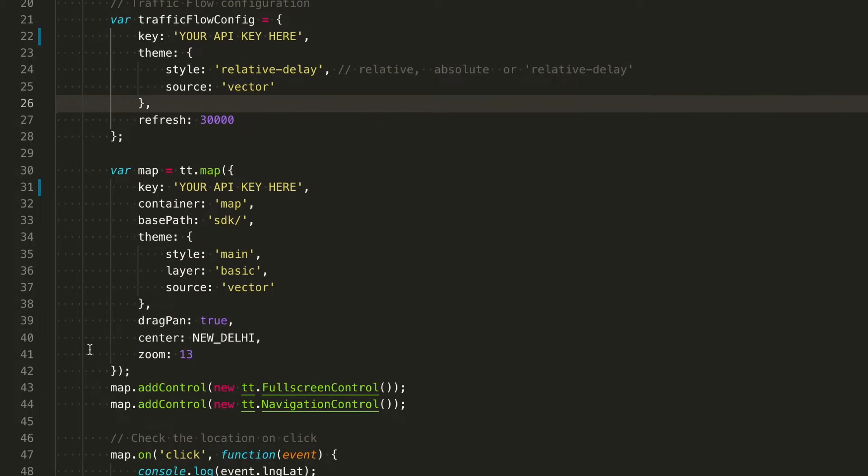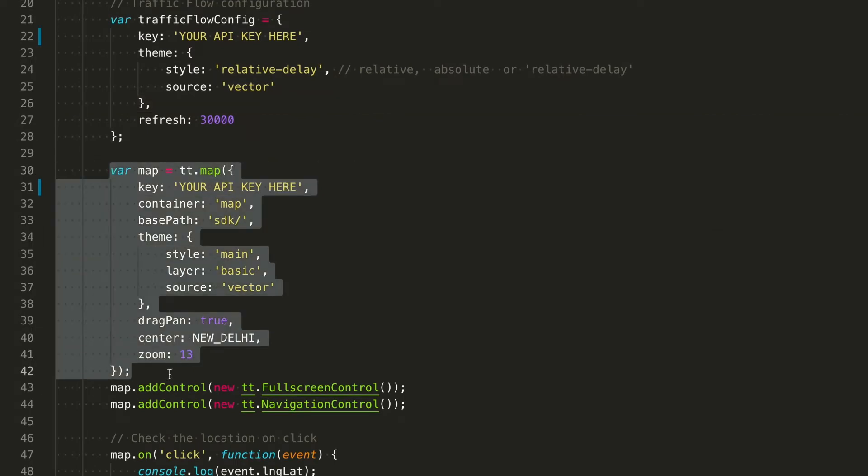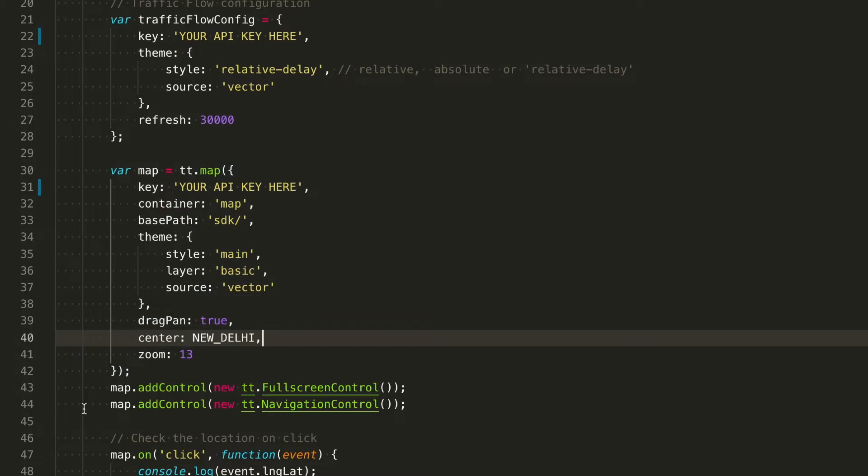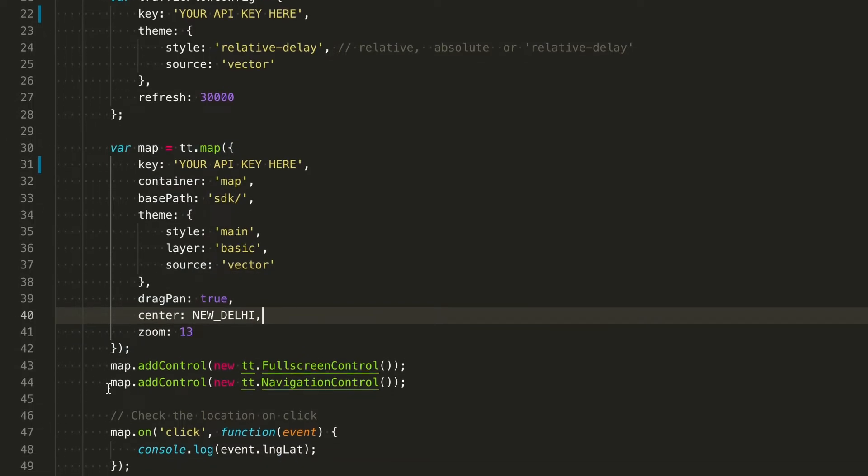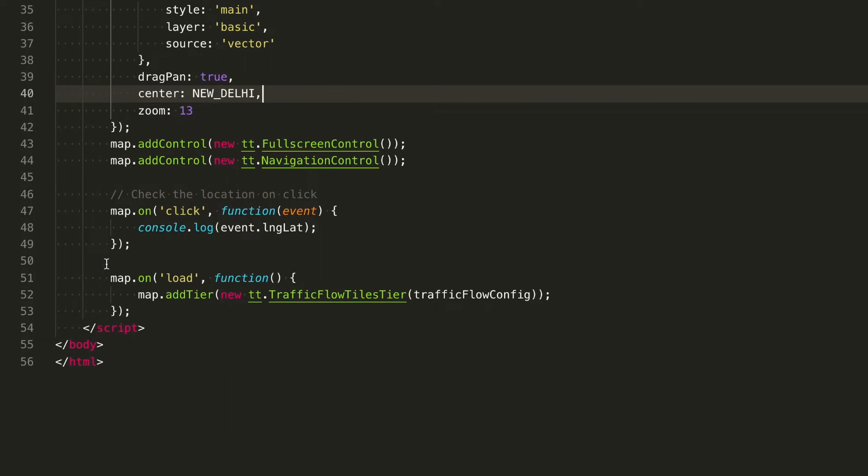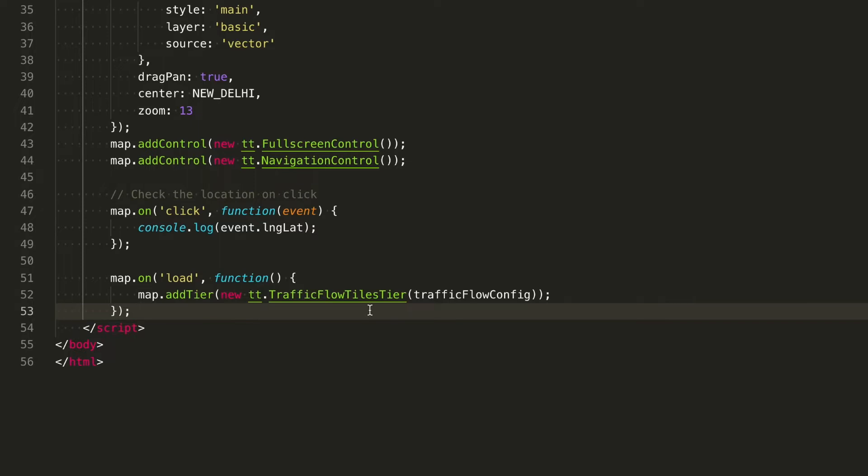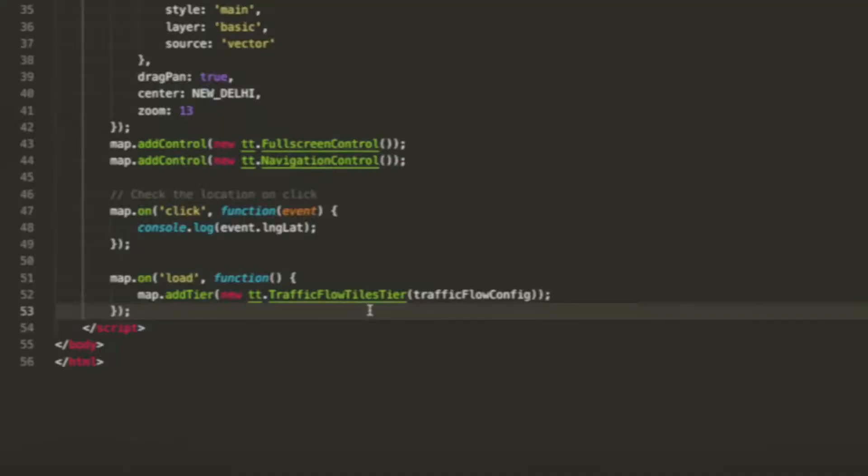Returning to our code, we added a map last time in our previous video, centered on New Delhi. At the end, when the map is loaded, then we can add a layer—in this case the traffic flow layer. And this is how it looks.